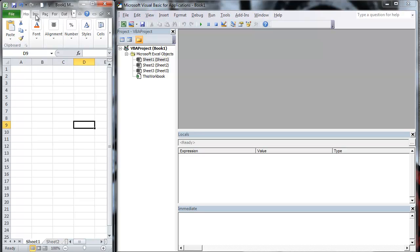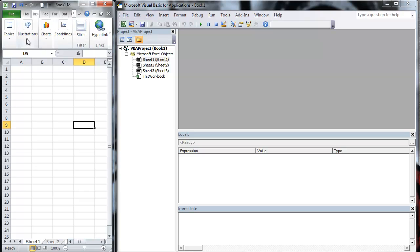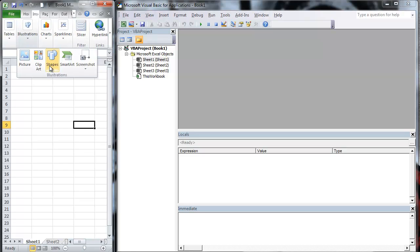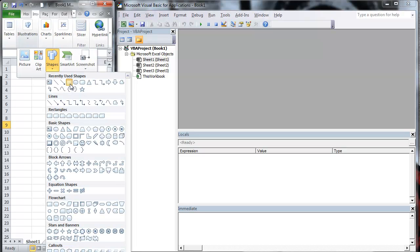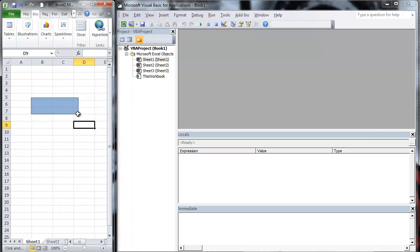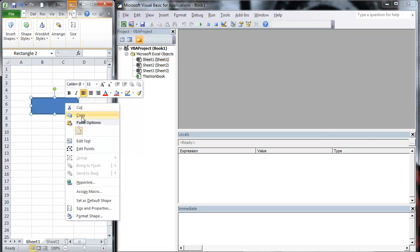So what we're going to do is go ahead and insert a button here. I'm going to show you real quick. We're going to add a button because we want the message box to go off when we hit that button.